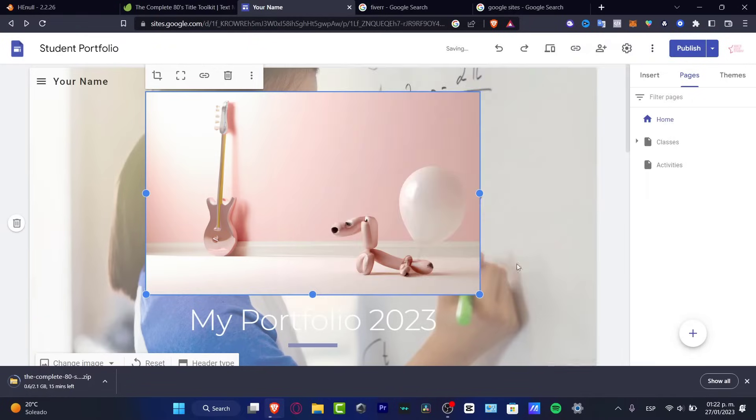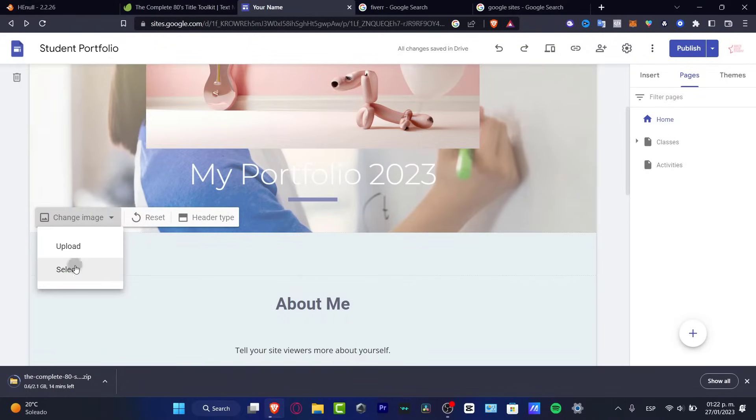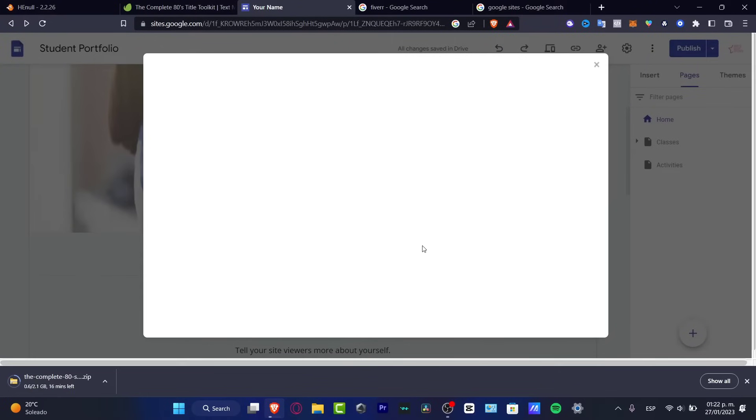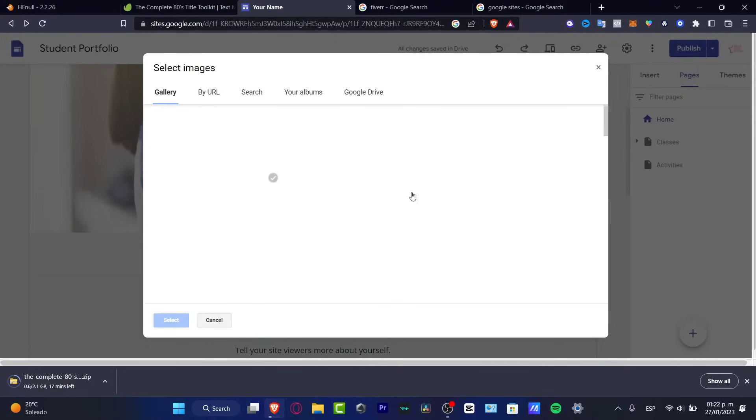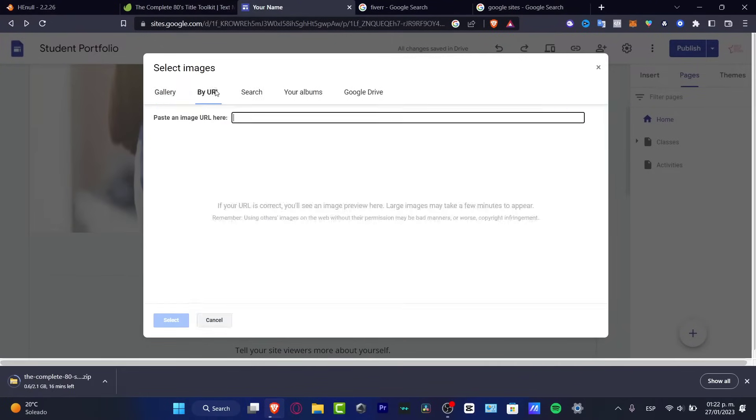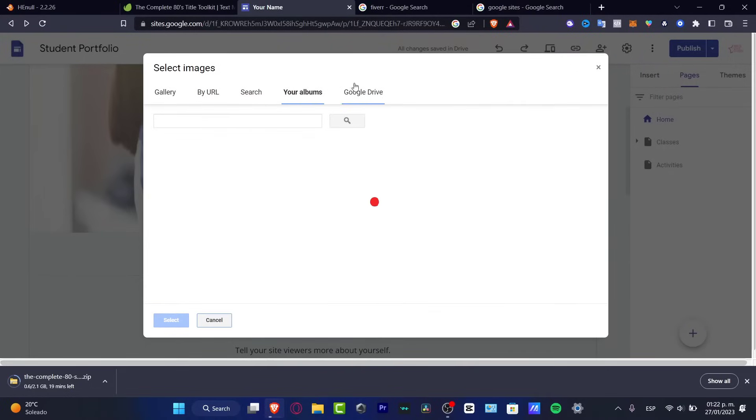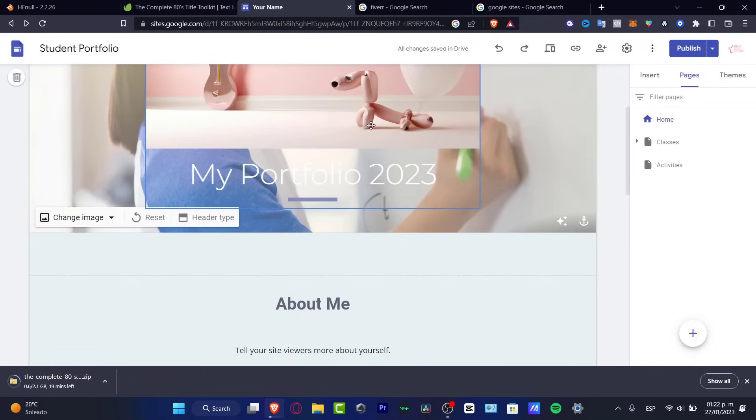But if not, what I can certainly just do is to click into select. And here you do have the option to copy and paste an image that you saw into the internet. For example, here's a gallery by URL, search on your albums, and the Google Drive. So in my case, I'm going to go into cancel.